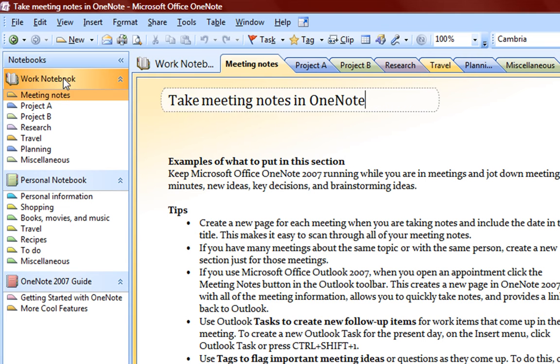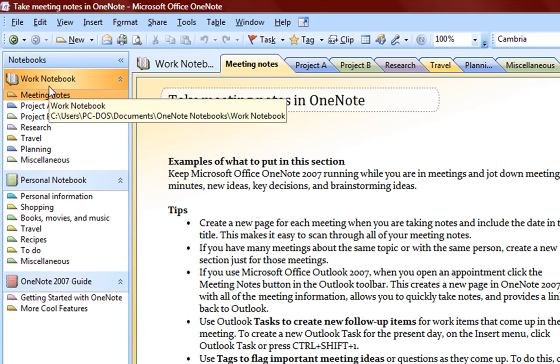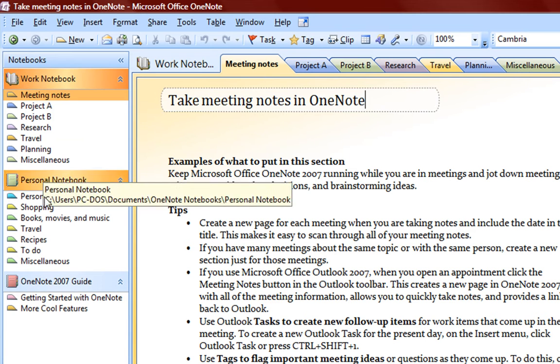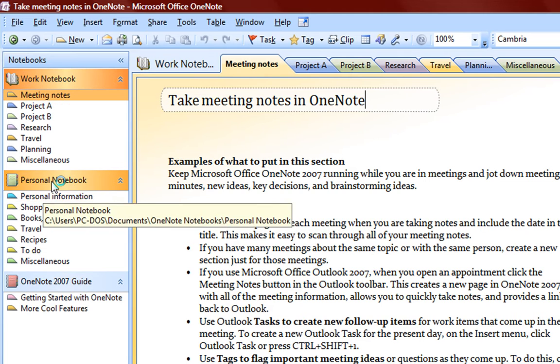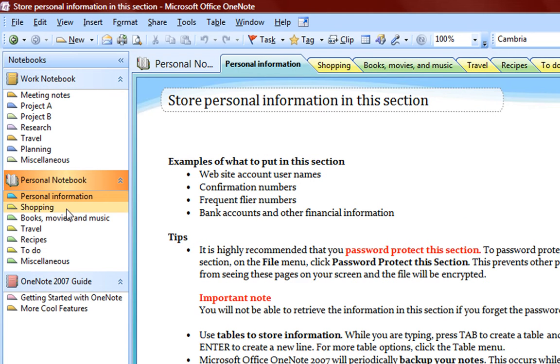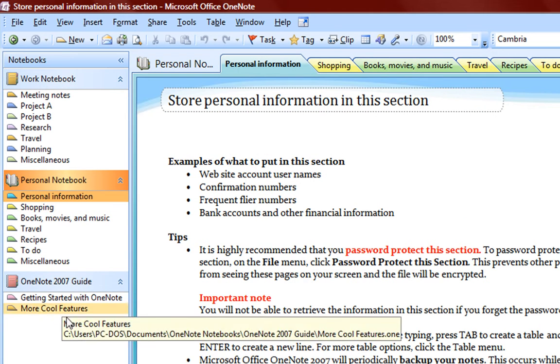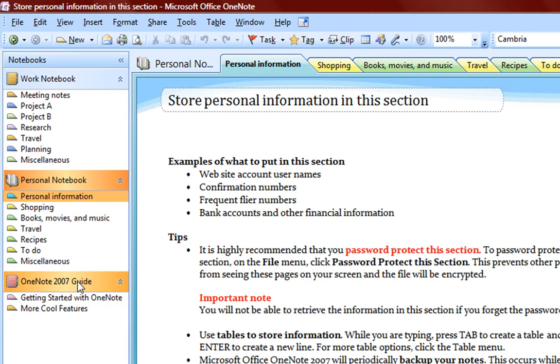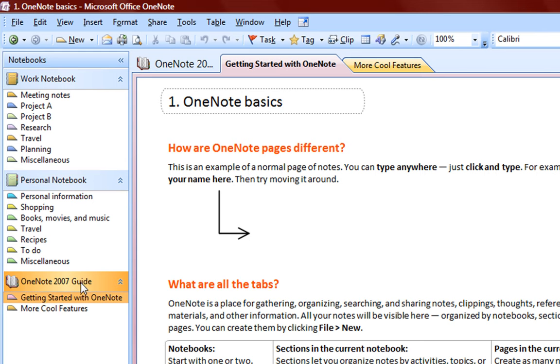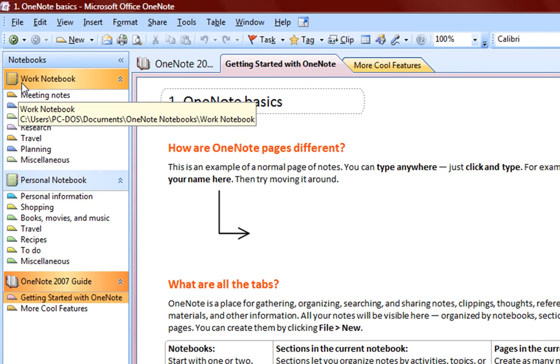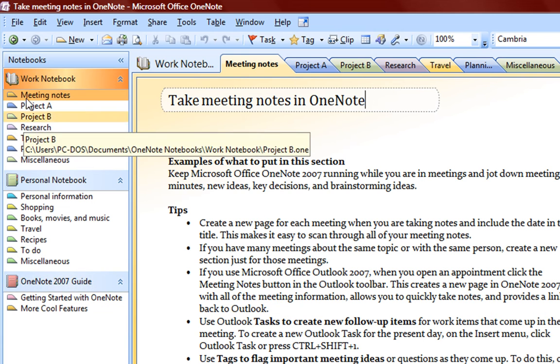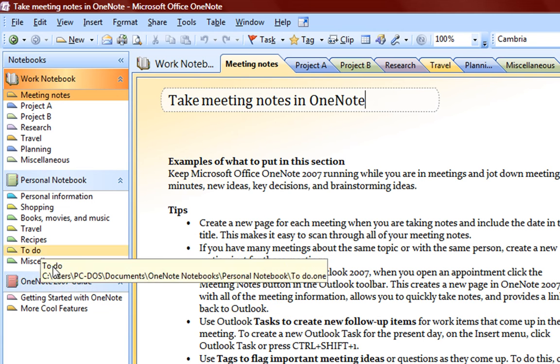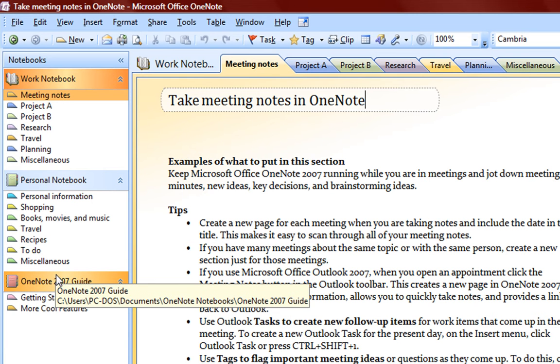We have here a workbook. These are all the default workbooks, by the way. And you have a workbook, a personal notebook, and the OneNote 2007 guide notebook. So you have three default notebooks. You can change these and delete them if you choose to.